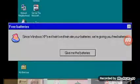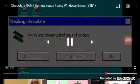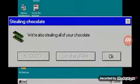Give me the batteries. We're also stealing all of your chocolate. Aww man, that's RAM, you stupid robot.